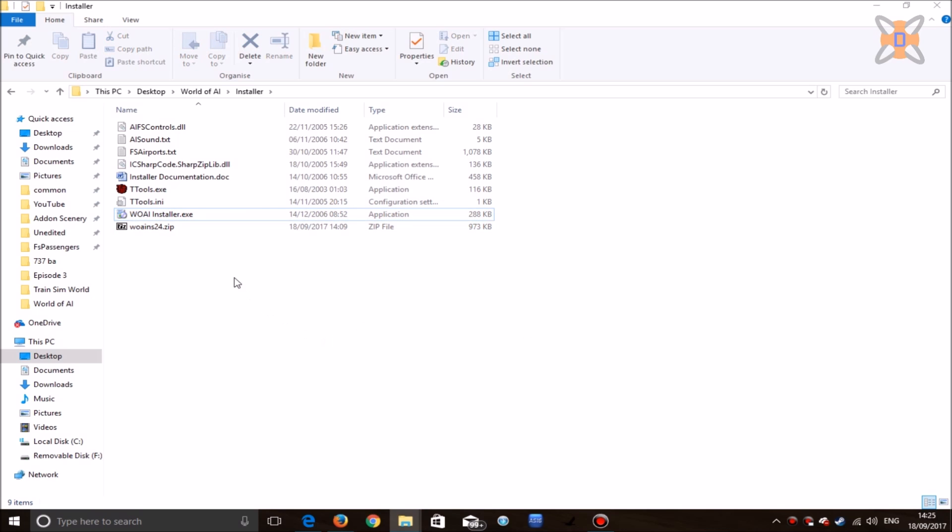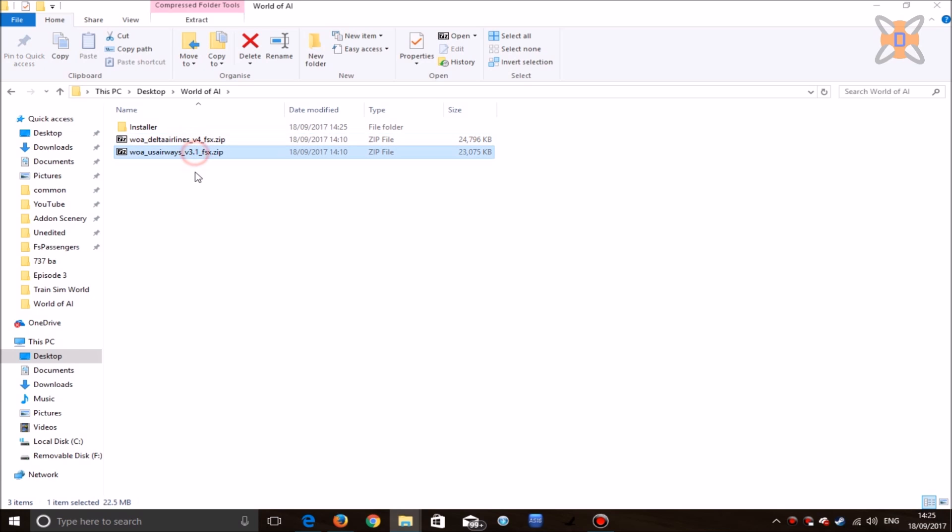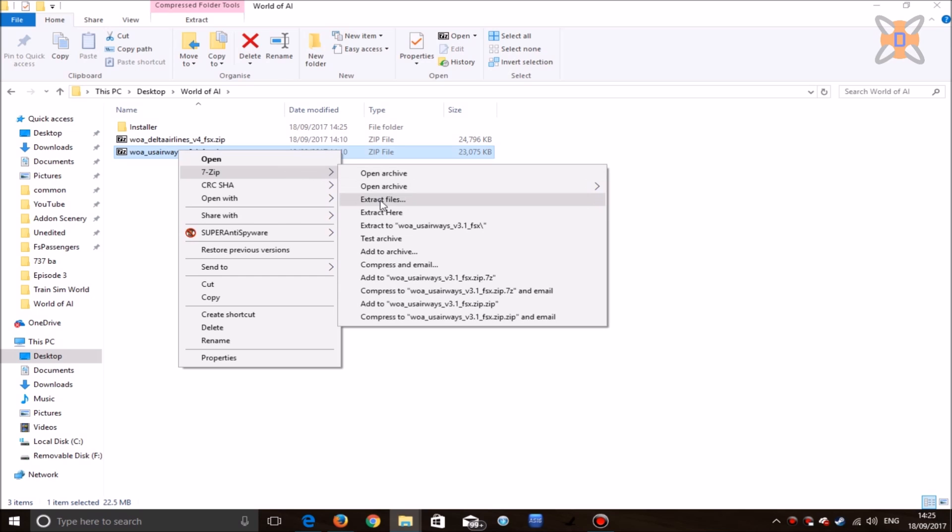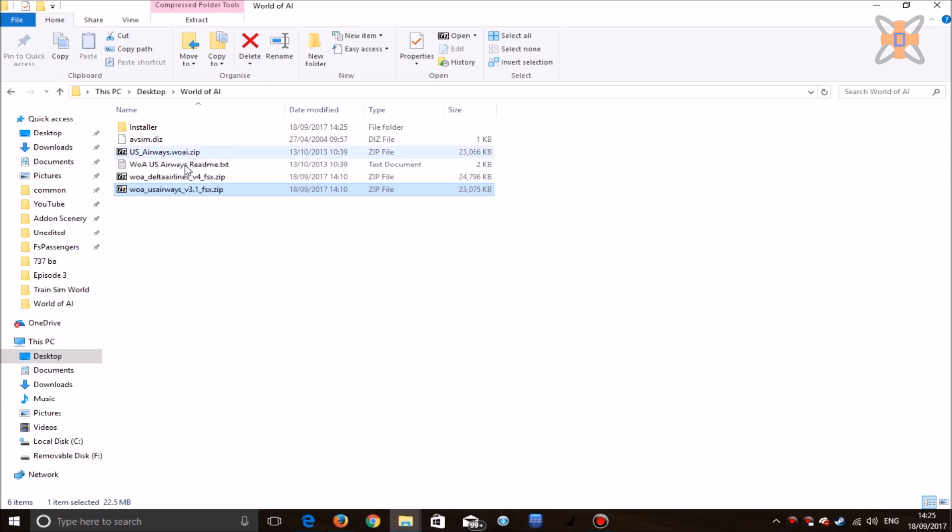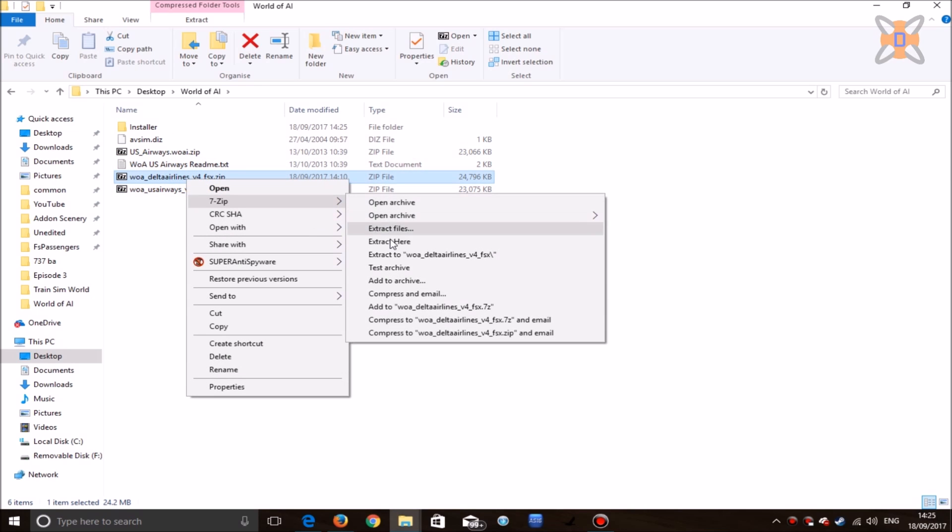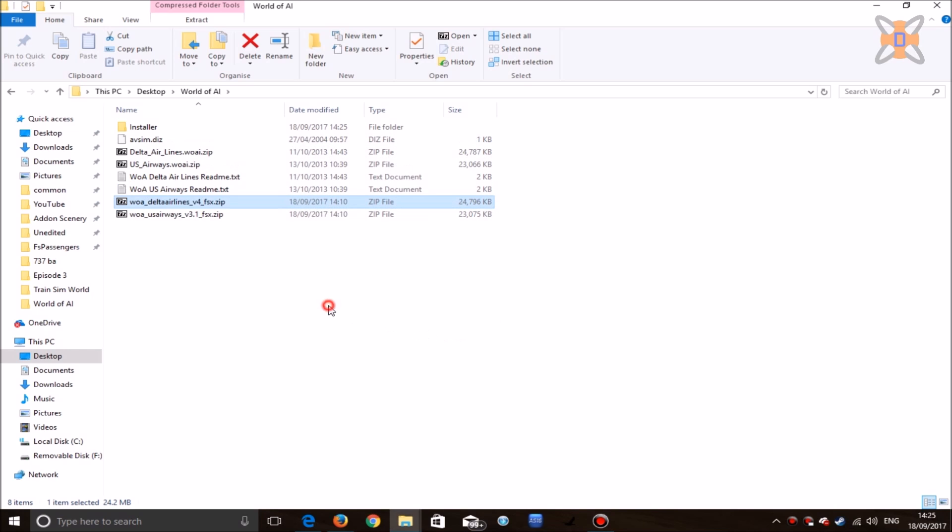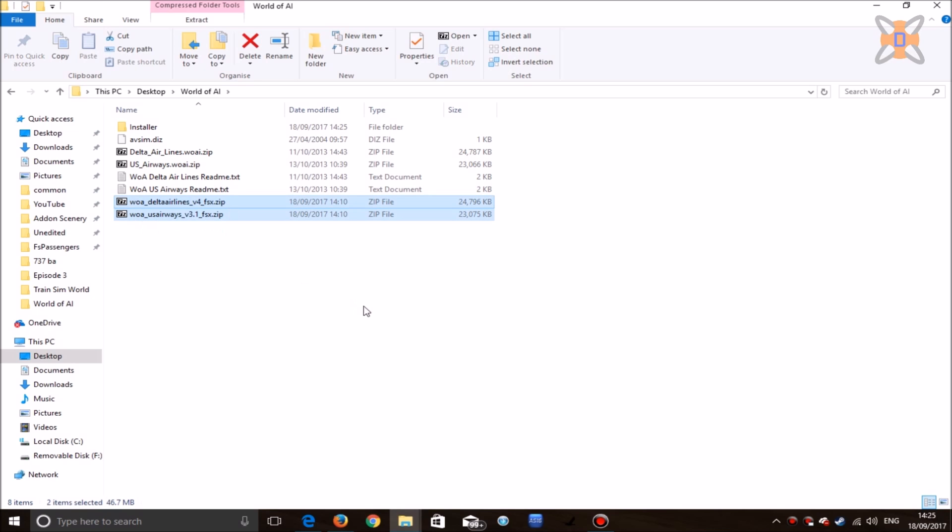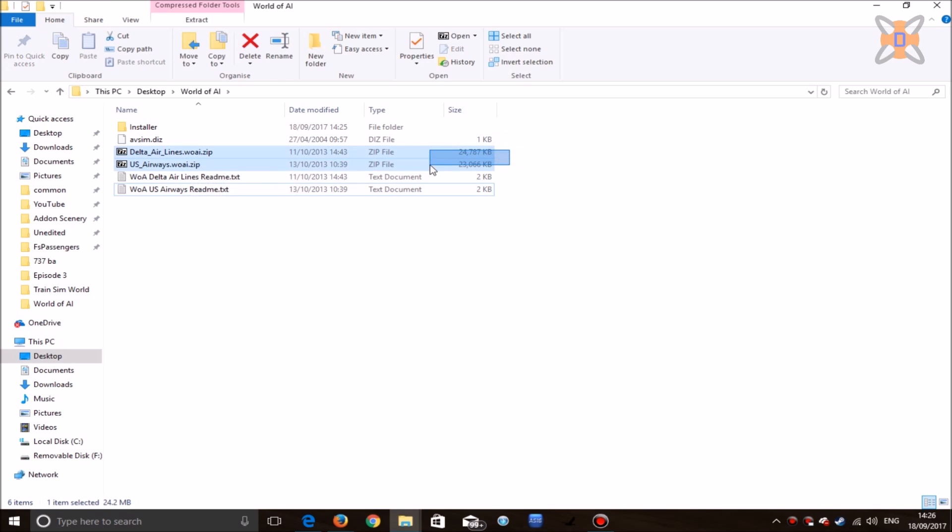Once the installer is ready, head back to your World of AI folder or wherever you've set up the files, and extract all the airlines you'll be installing—in my case, Delta Airlines and US Airways. One by one, extract the files. If you get any pop-up saying to confirm replace, click yes to all. What we can now do is delete both of the original zip files, as the ones that the installer will be looking for is the airline name.worldofai.zip. These two are the important files for this install.